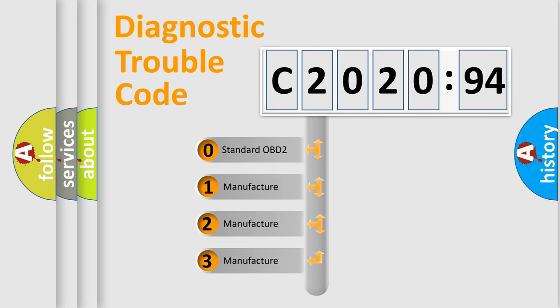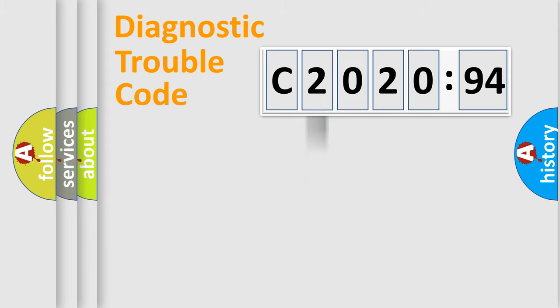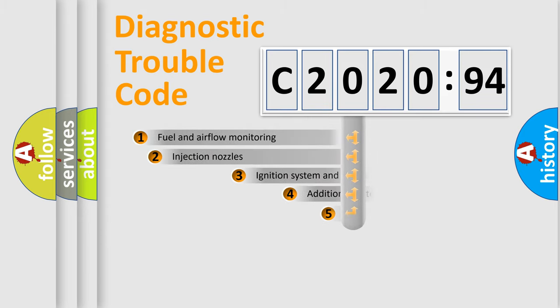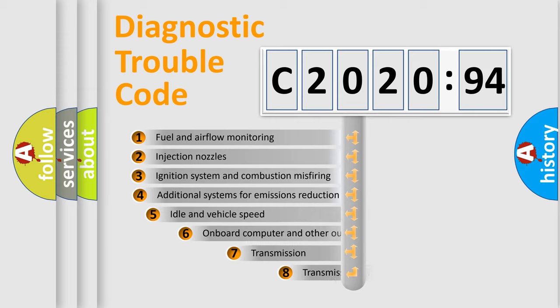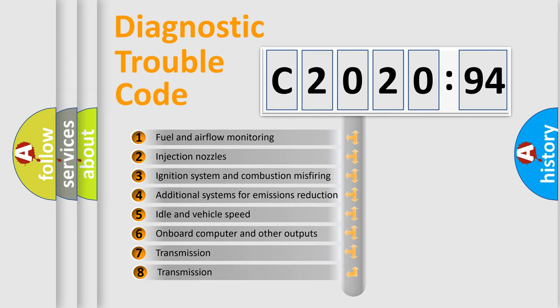If the second character is expressed as zero, it is a standardized error. In the case of numbers 1, 2, 3, it is a more prestigious expression of the car-specific error.